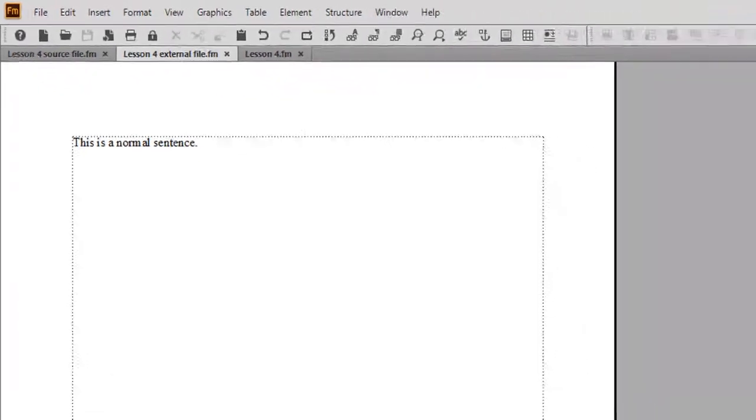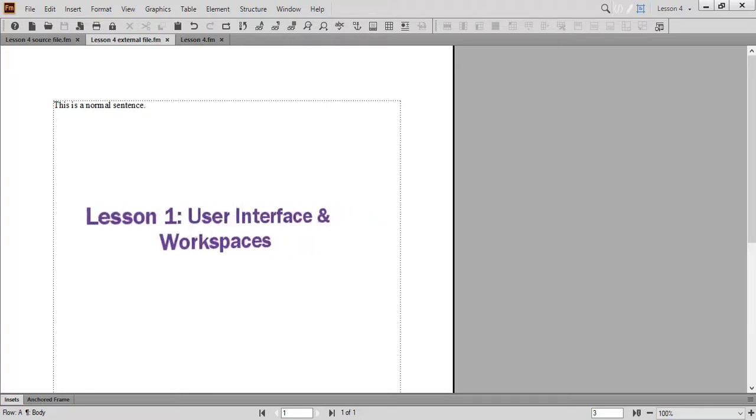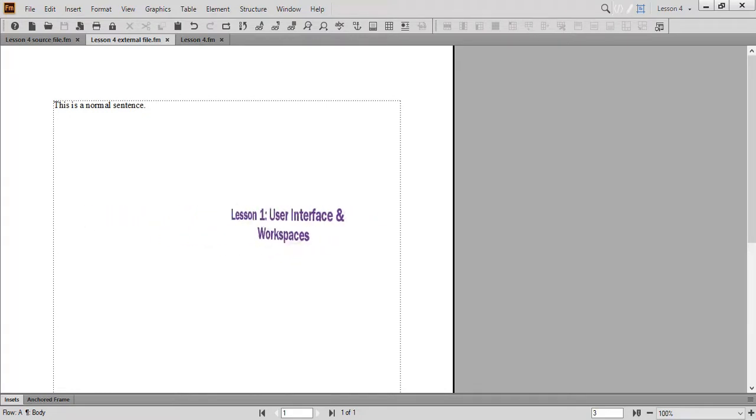If you're a first-timer to our videos or need a refresher about workspaces, check out Lesson 1, User Interface and Workspaces. Feel free to pause the video for a minute to set up your workspace and create your files.